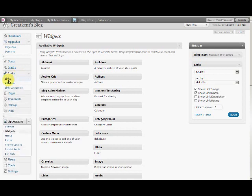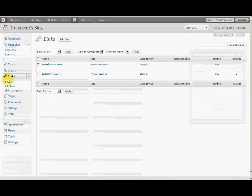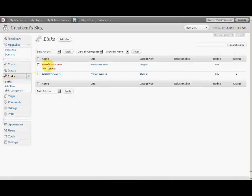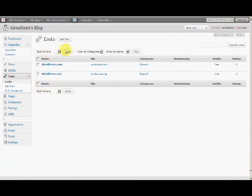Now you see the blogroll showing WordPress.com and other links. The links are controlled here under the Links menu. You have WordPress.com and WordPress.org. You can always add new links here.